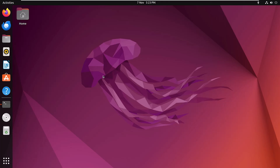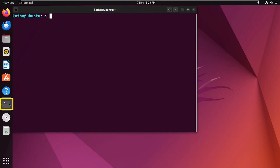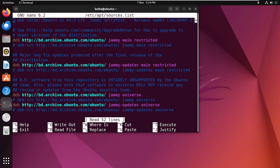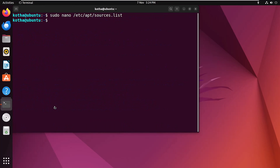To disable a repository, open the terminal and run the command to open the sources.list file in a text editor. A list of repositories will appear. Find the repository you want to disable and comment out the corresponding line by adding a hash (#) at the beginning of that line. Save the file, and you are done disabling the repository.